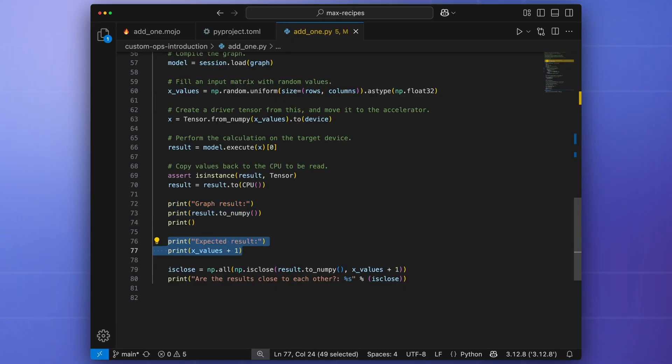In this example, we also compute the same output using NumPy and compare the results to guarantee that they're the same.